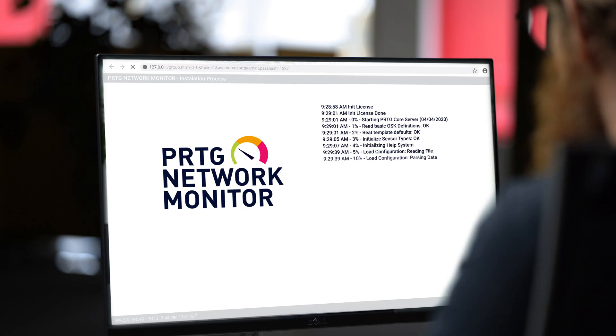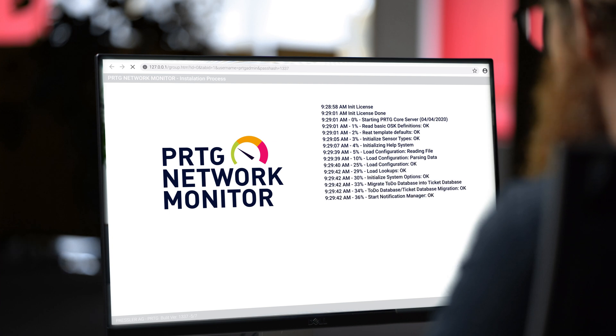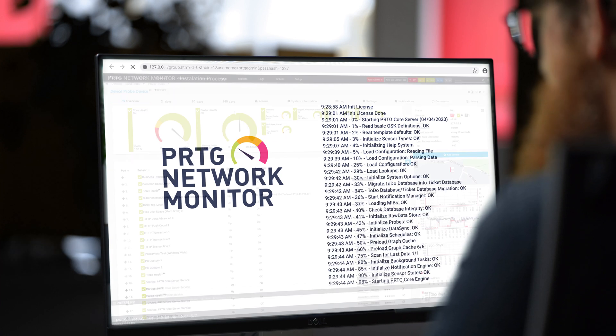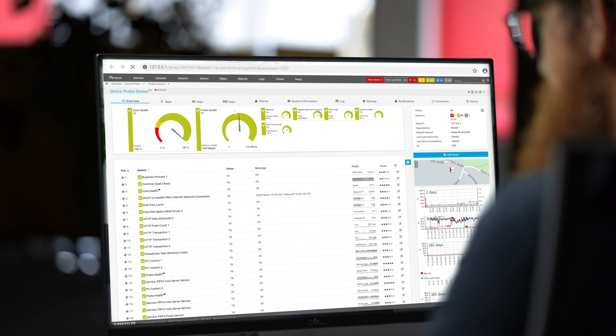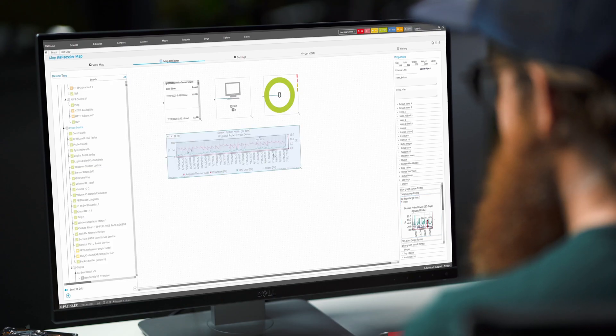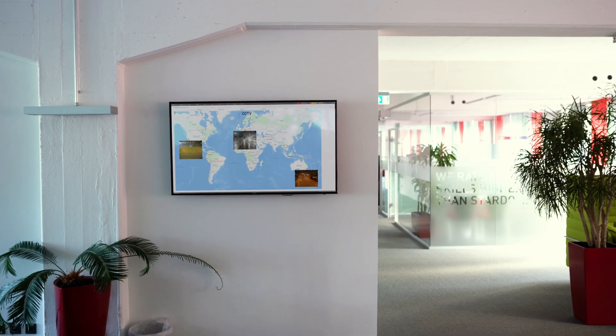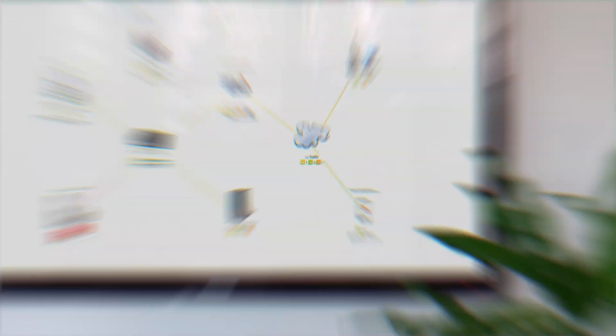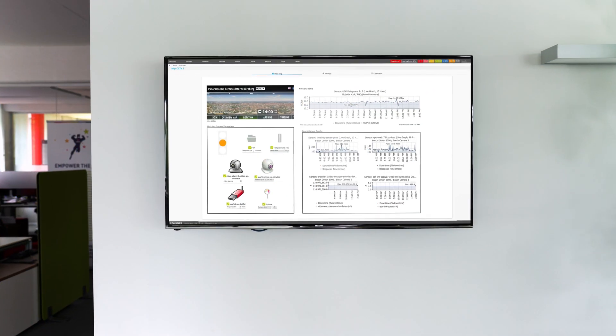Installation and initial configuration is a matter of only a few minutes, and the auto discovery with hundreds of ready-to-use pre-configured sensors helps you to get started really quickly and easily. To visualize your monitoring data, you can create your own dashboards with floor plans and statuses and then share those with your security staff or management.